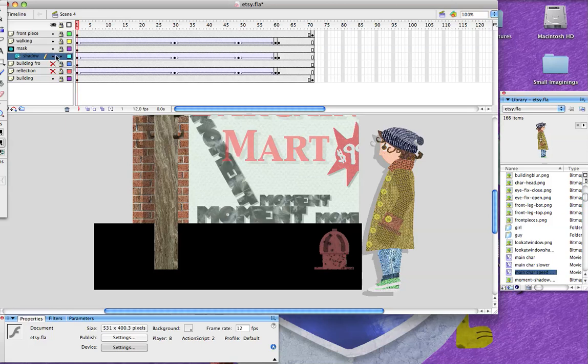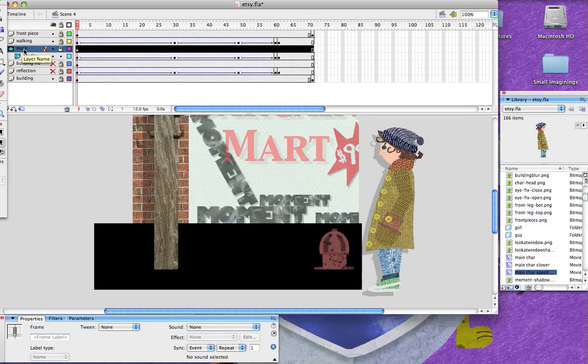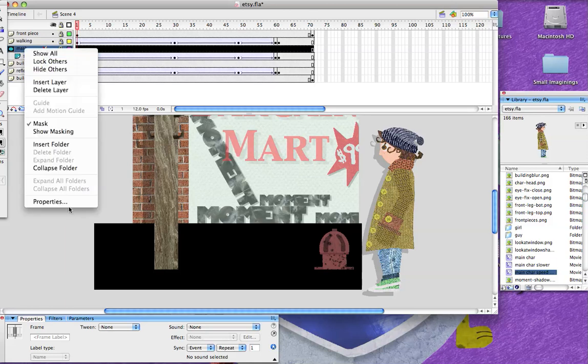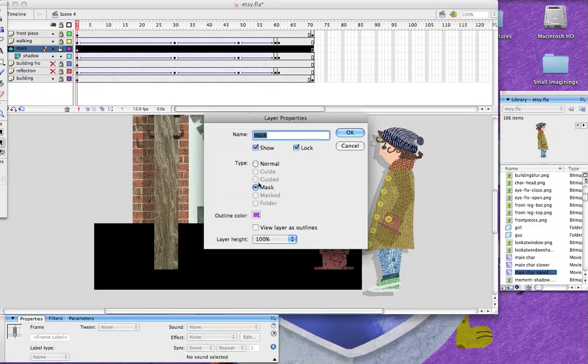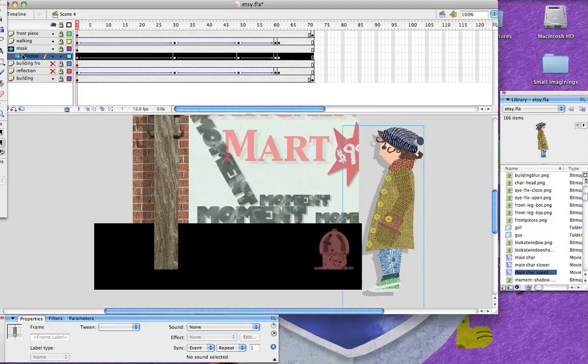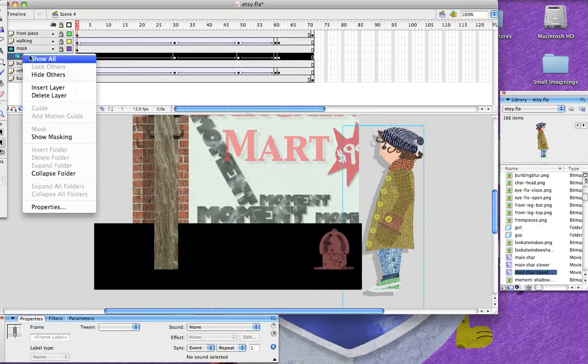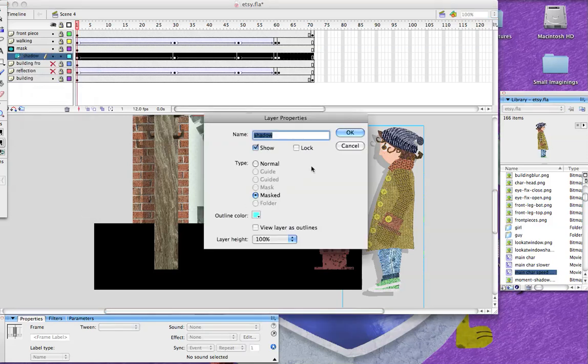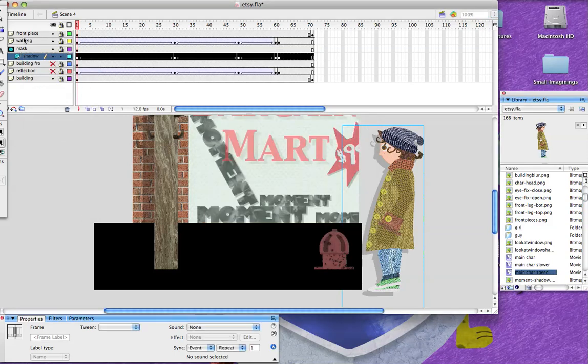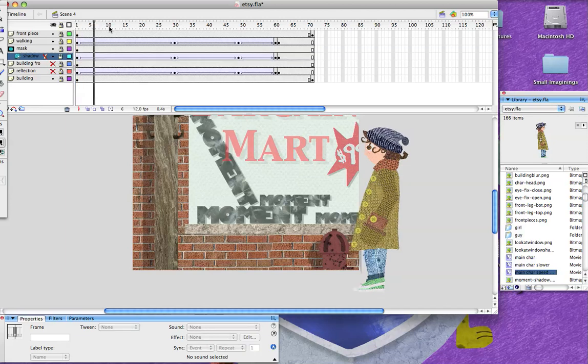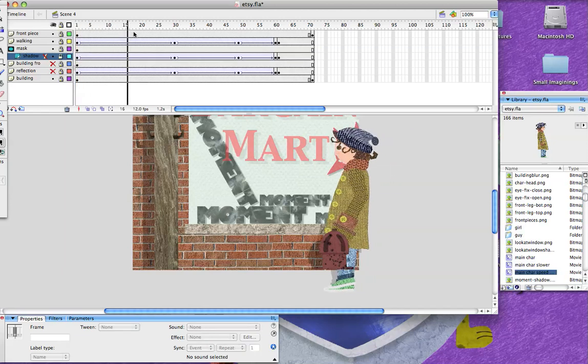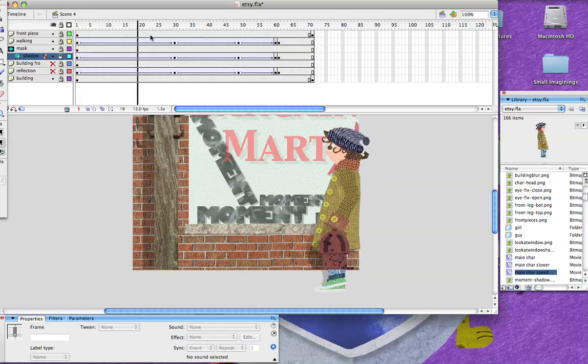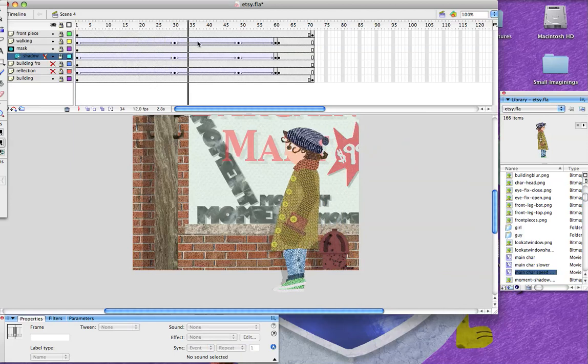So what happens is you go over here on mask, you go to properties and you call it a mask. So you say okay. And then down here where the object that you want masked, you go to properties and then you say it's masked. So now, now that you have that, all you gotta do is lock each one. And then you'll notice that the shadow only appears in the masked area. So down on the brick.